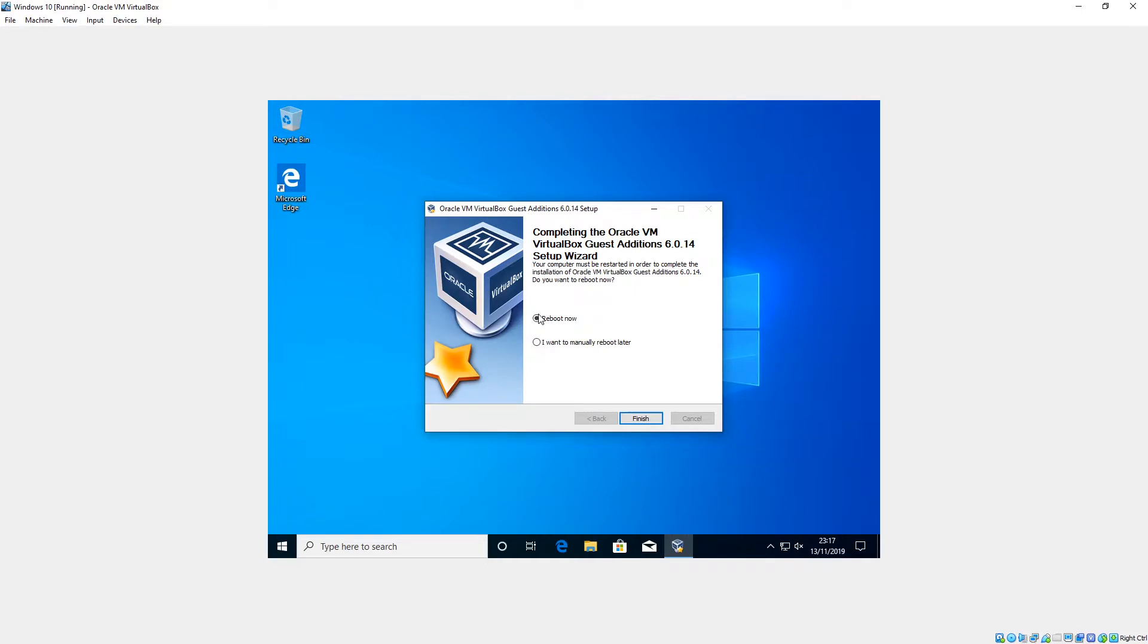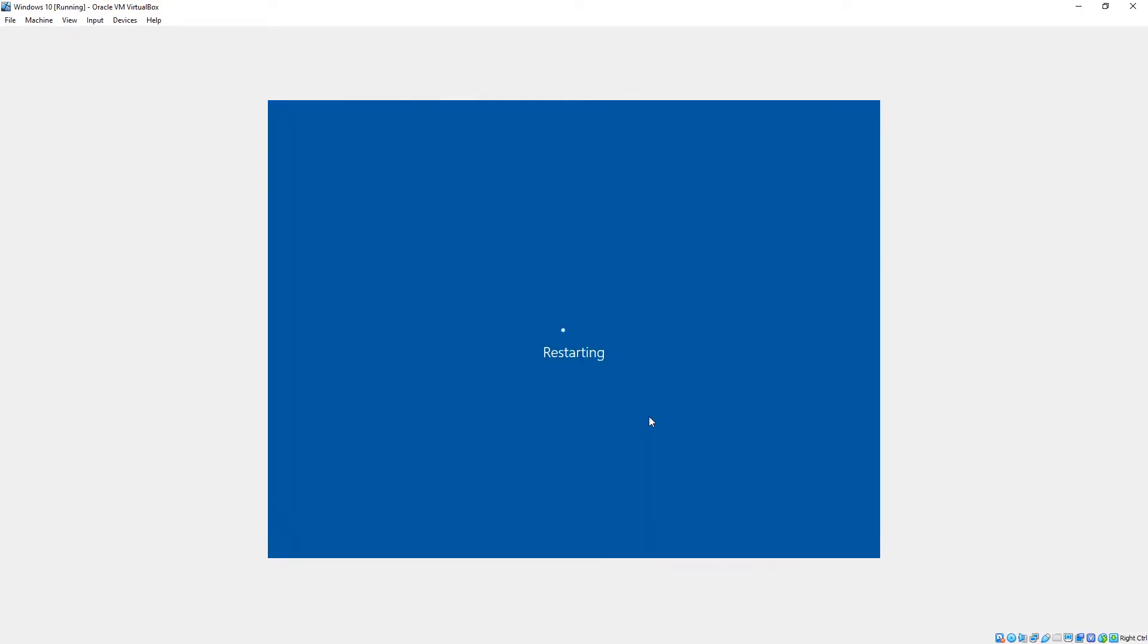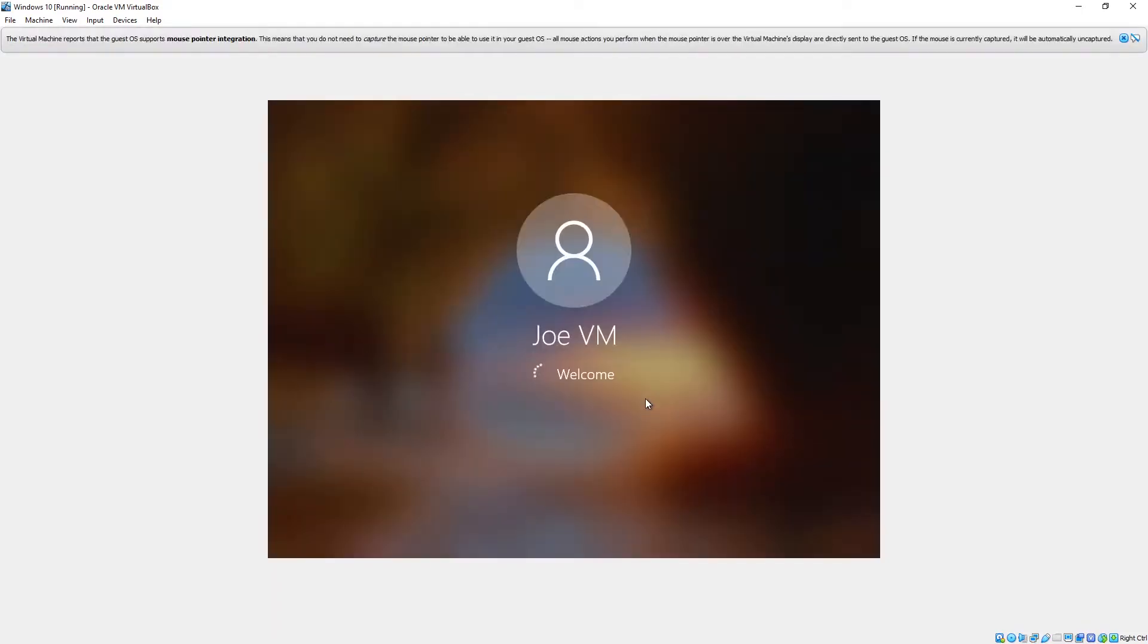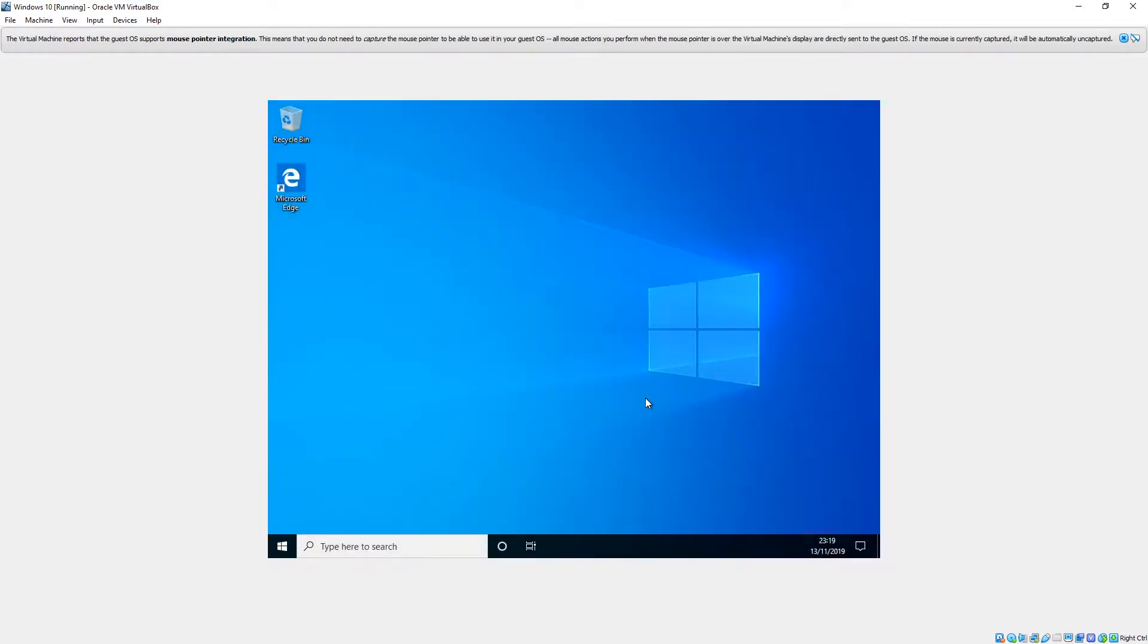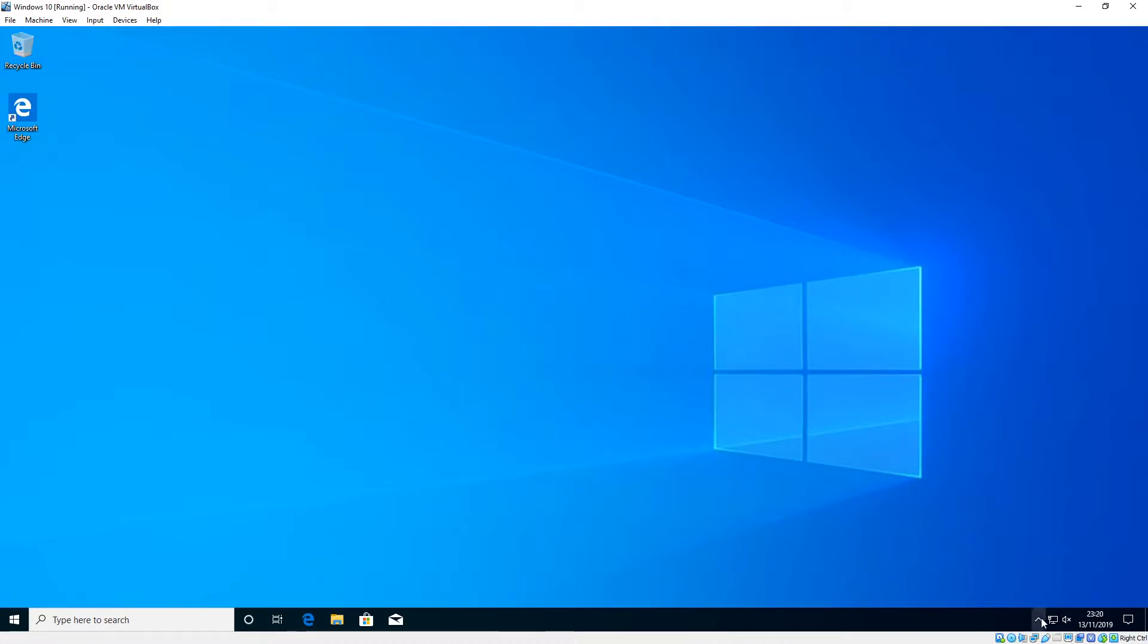Okay, just to apply the changes we need to reboot. And now as you can see, it automatically updates and scales to the size of the screen properly. You can tell that it's been installed properly by the little icon down here.